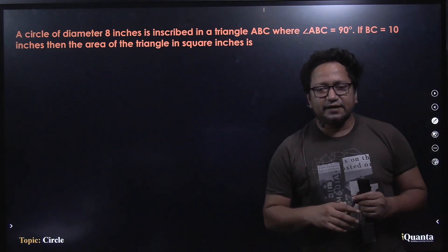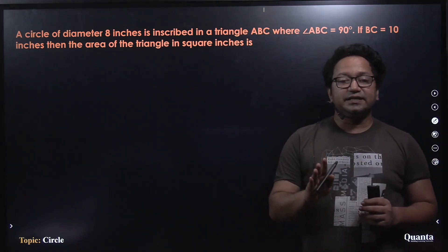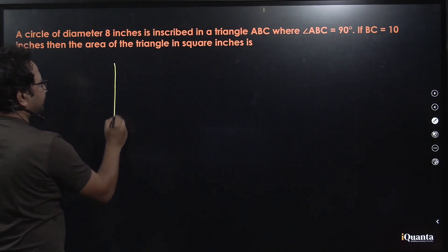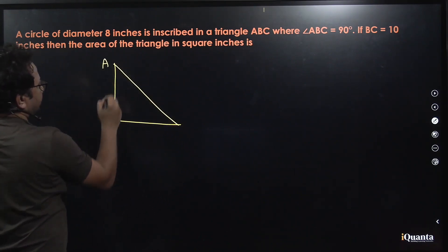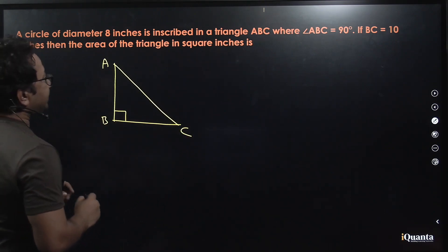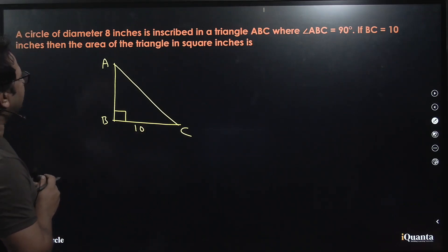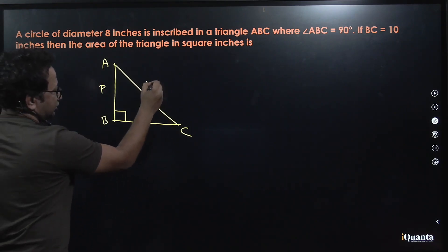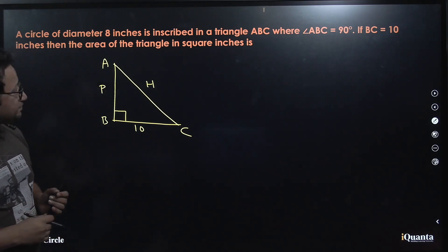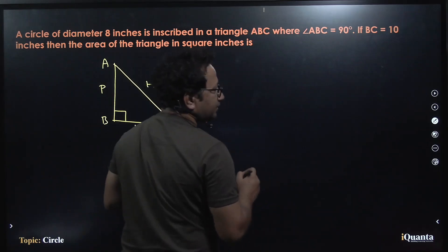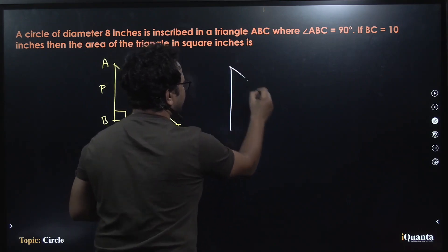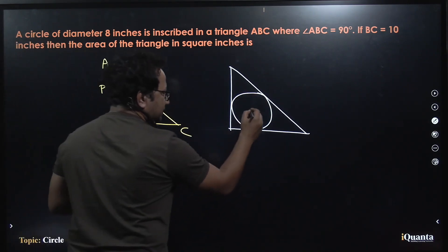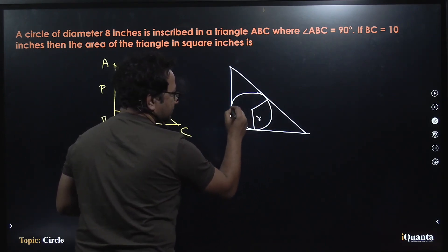The second question says: a circle of diameter 8 inches is inscribed in a triangle ABC where angle ABC is 90°. If BC is 10 inches, what is the area of the triangle in square inches? We have a right-angled triangle with the right angle at B. BC (base) is 10 inches. Let AB = P (perpendicular) and AC = H (hypotenuse). A circle inscribed in a triangle is called the incircle, and its radius is the inradius.